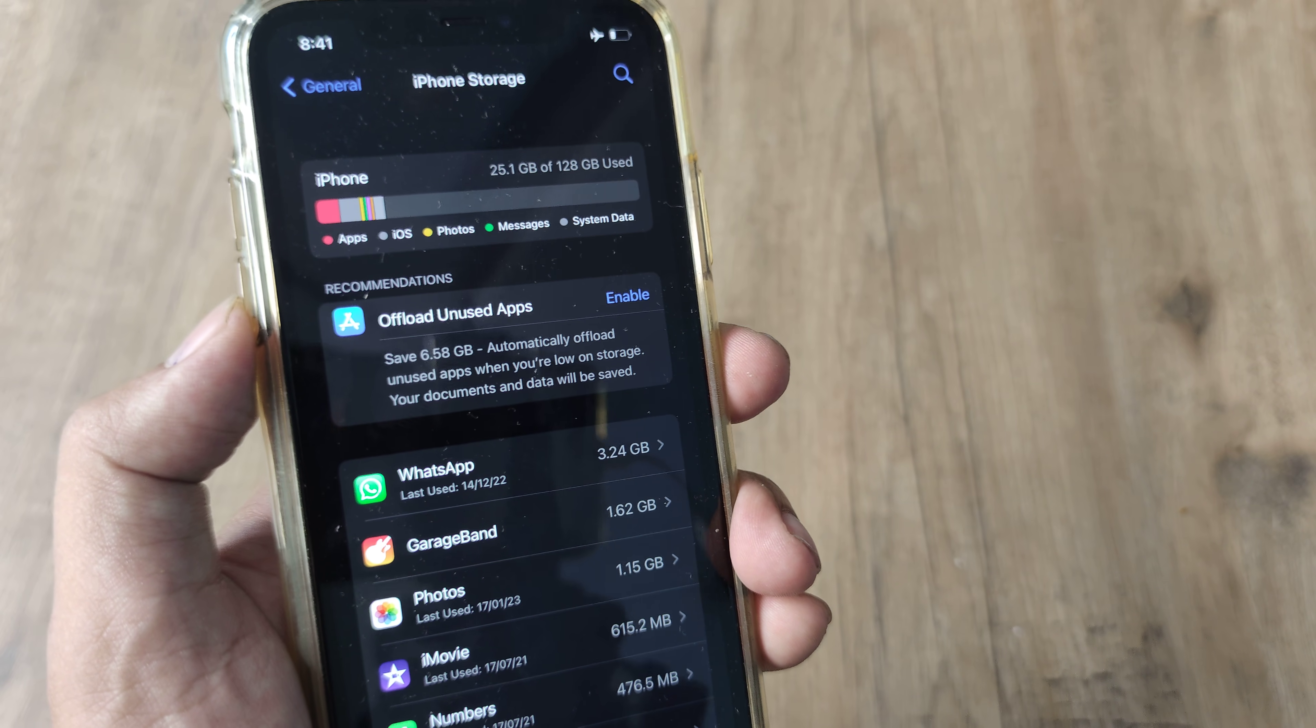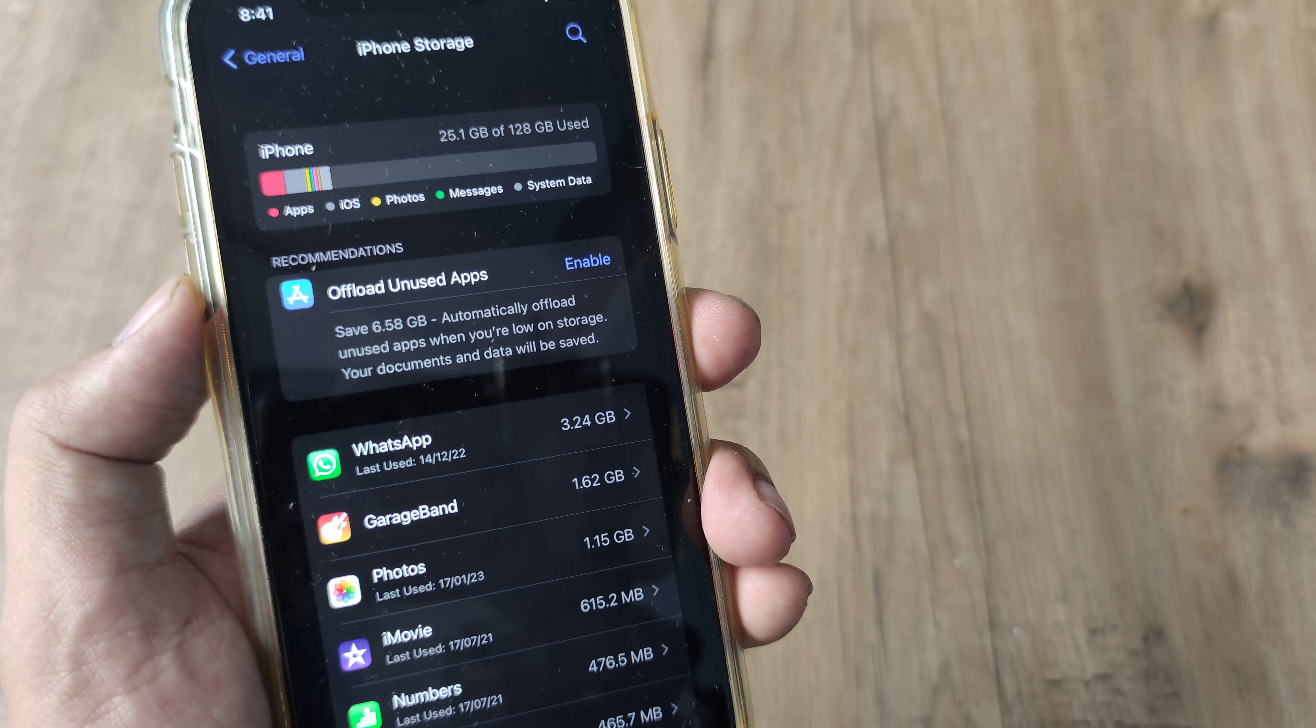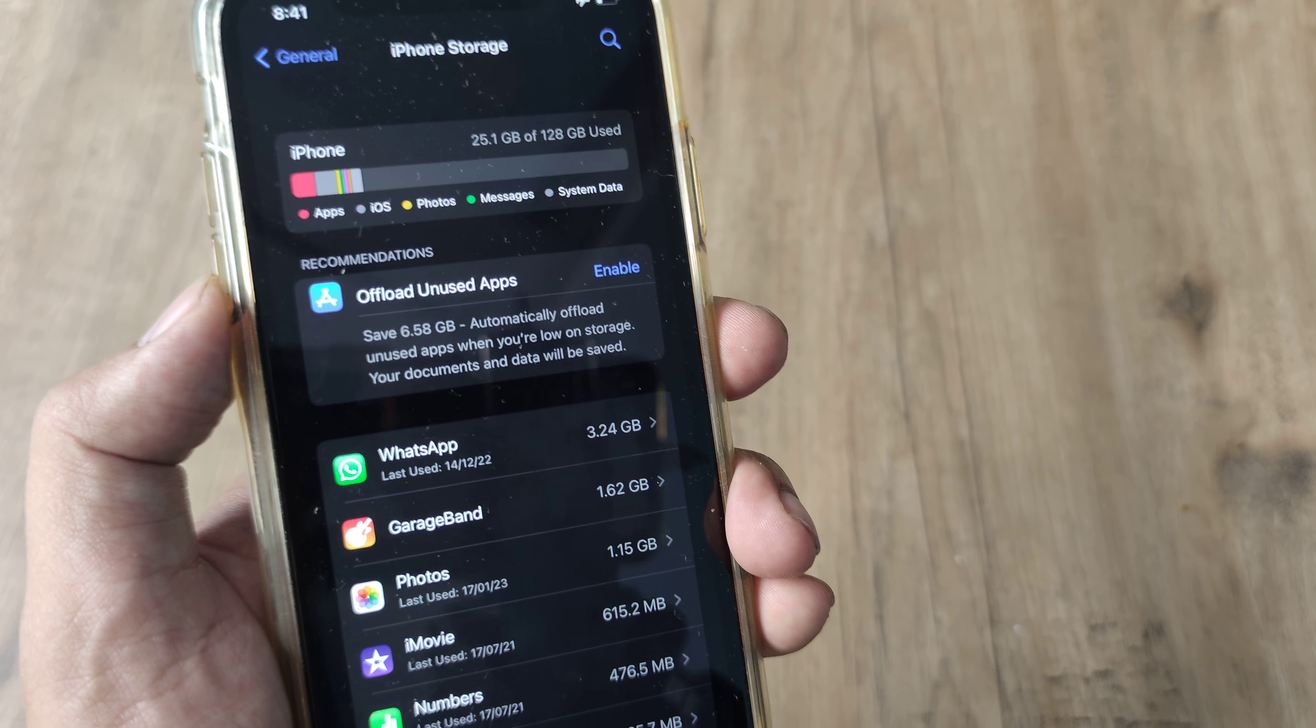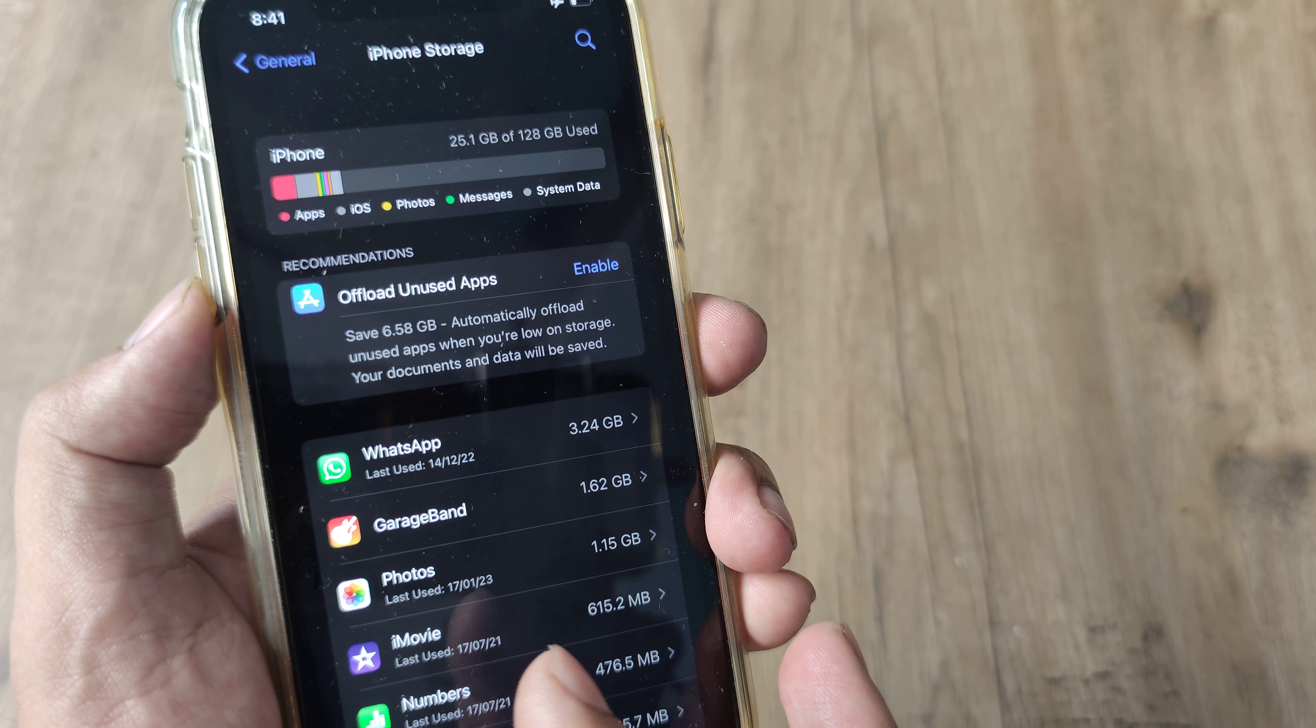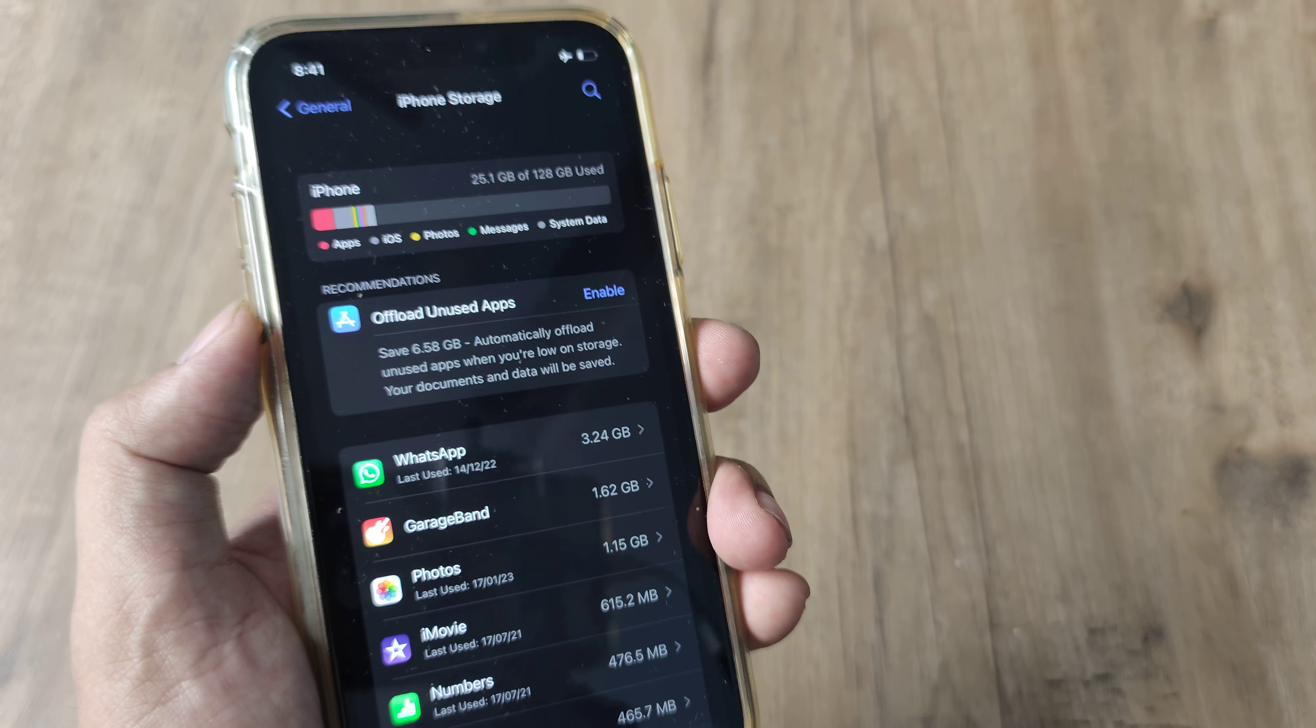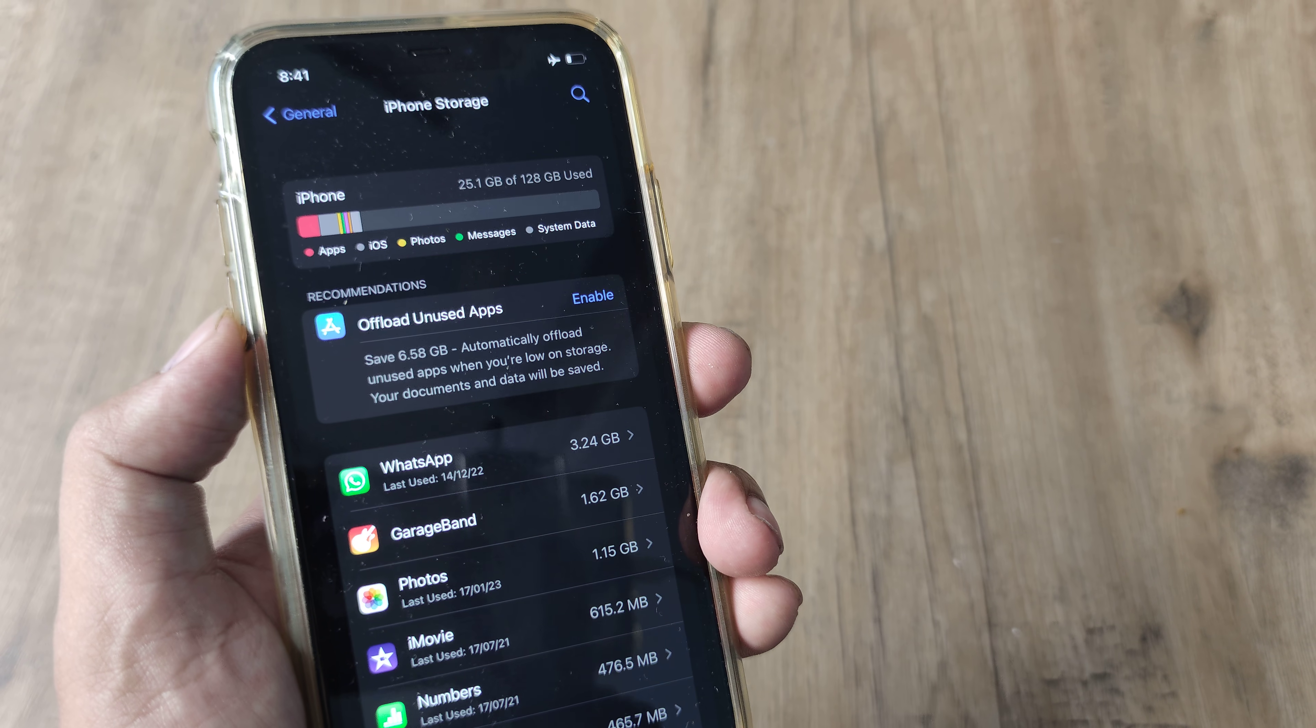So do note that this can tremendously help with iPhone storage and once you offload you can again reinstall the app, but you need to have an active internet connection. Presently we are working in flight mode.